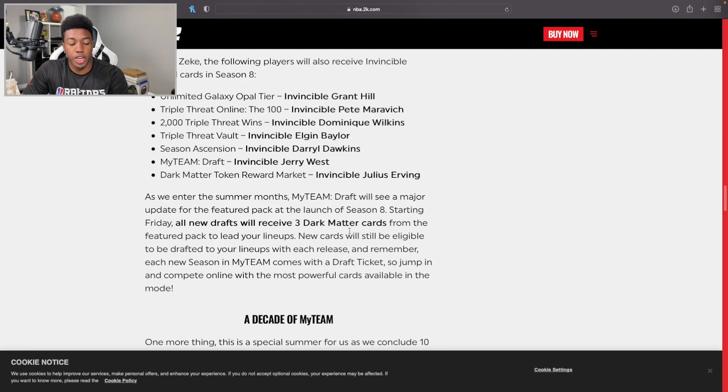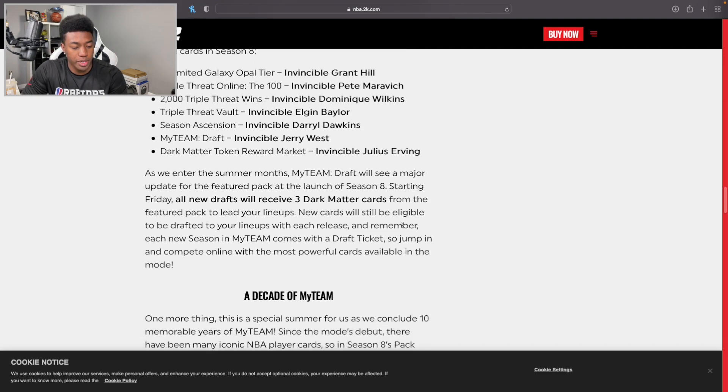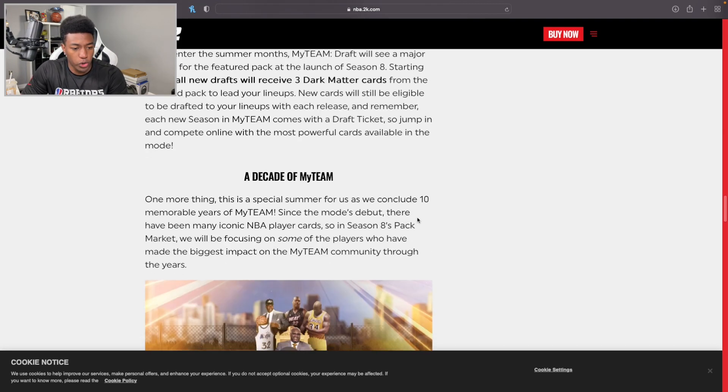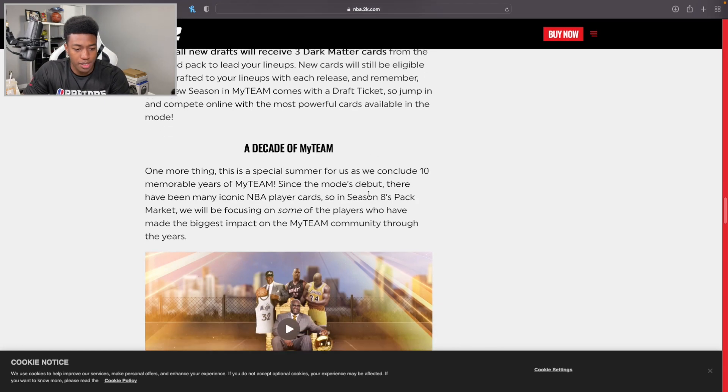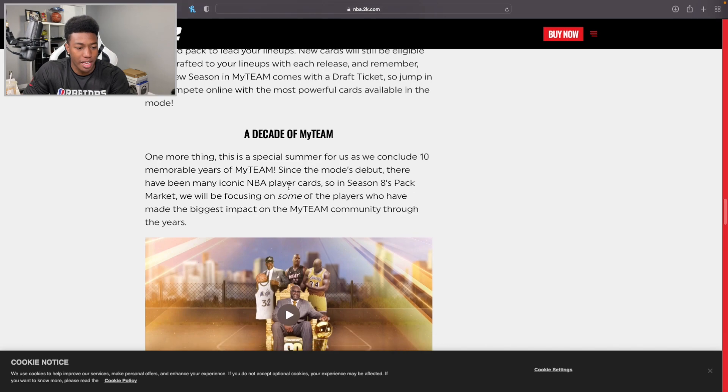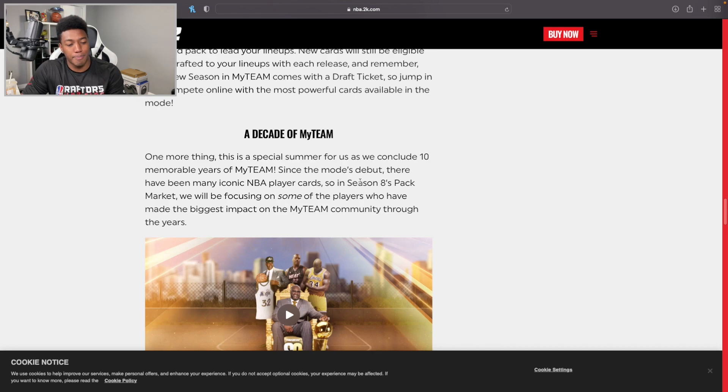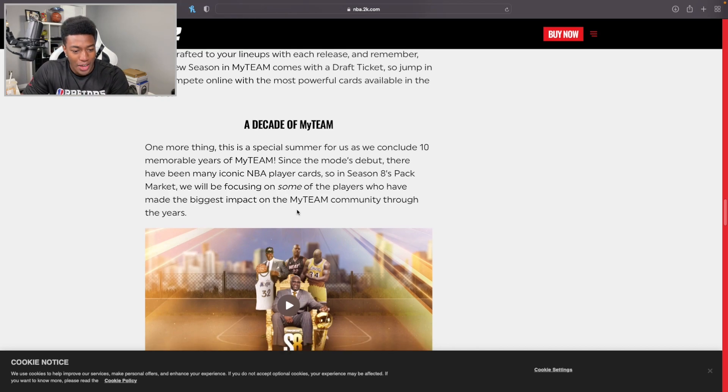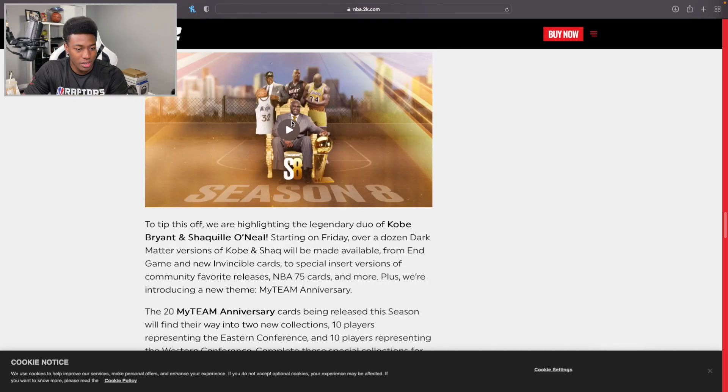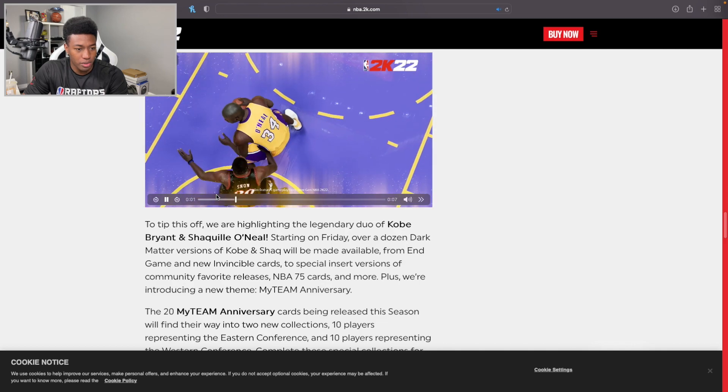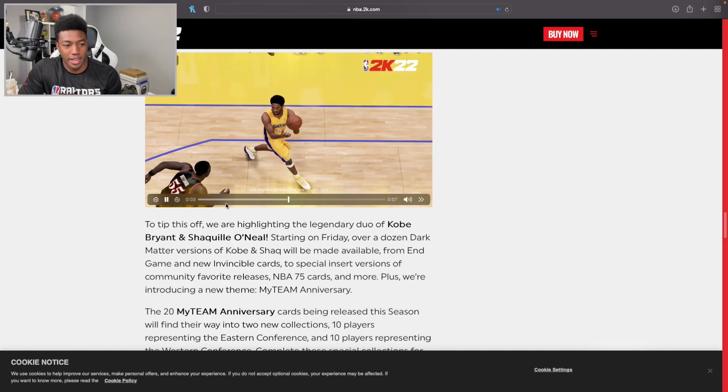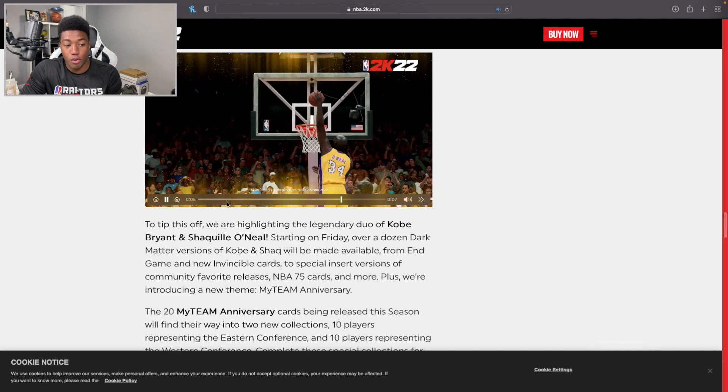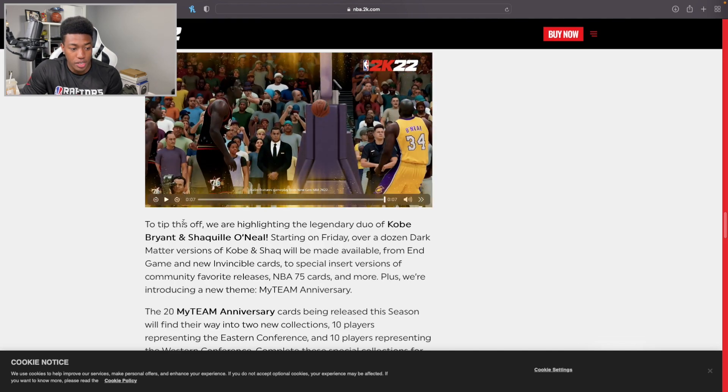A Decade of MyTeam - one more thing. This is a special summer for us as we conclude 10 memorable years of MyTeam. Since the mode's debut, there have been many iconic player cards. So in Season 8's pack market, we will be focusing on some of the players who have made the biggest impact on the MyTeam community through the years. Is there like a little video for it? Nope, it's really just Shaq.